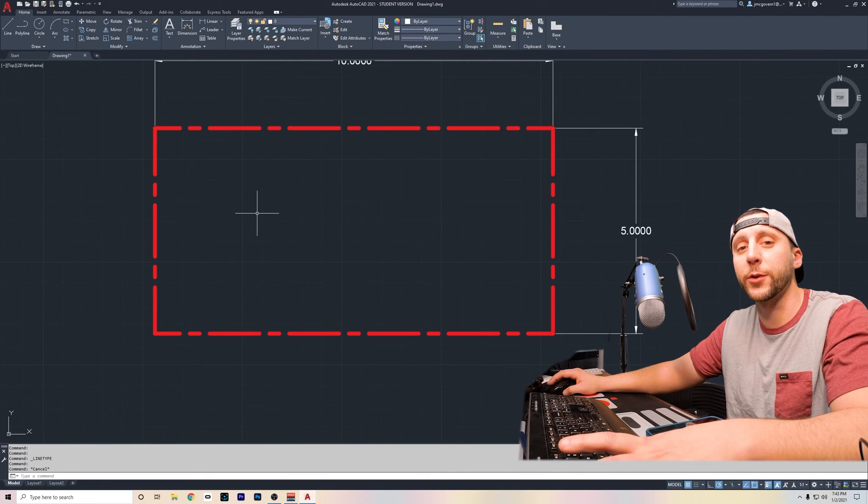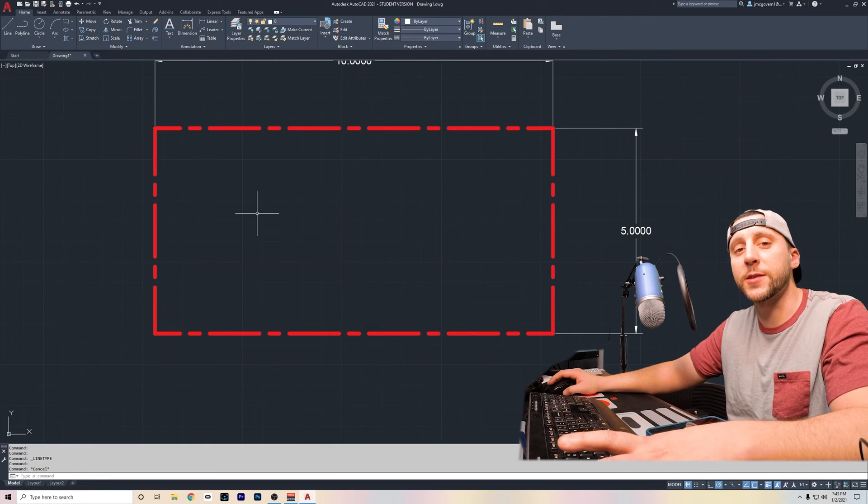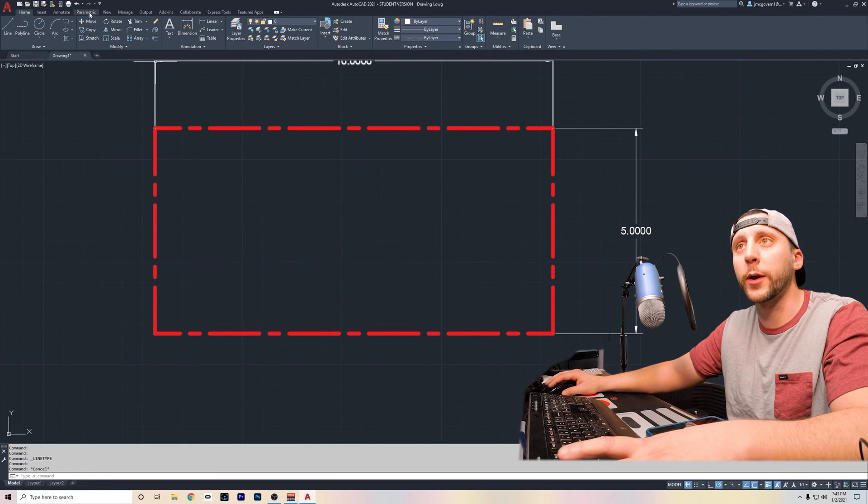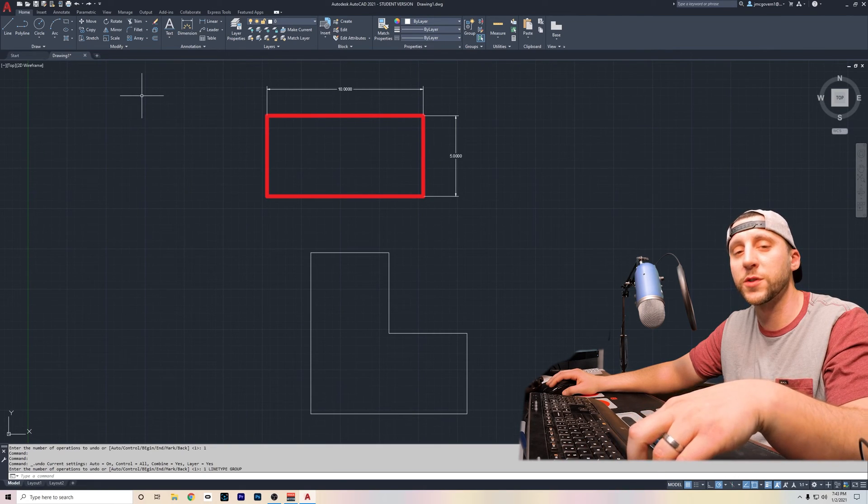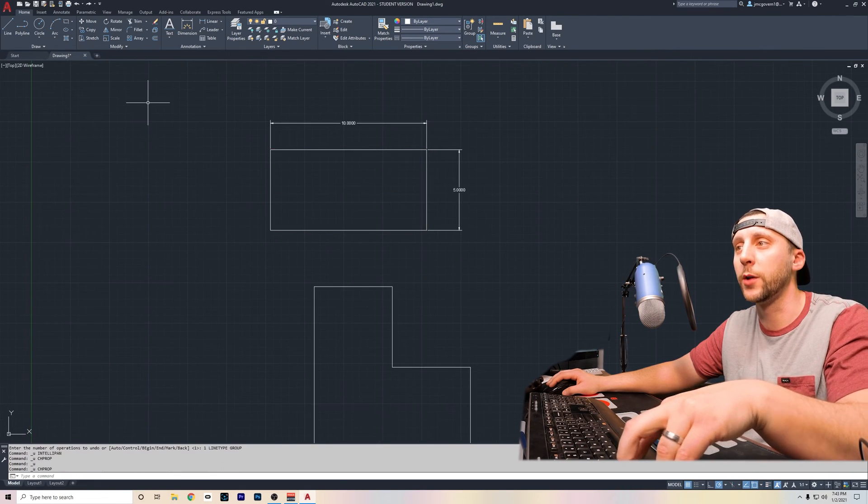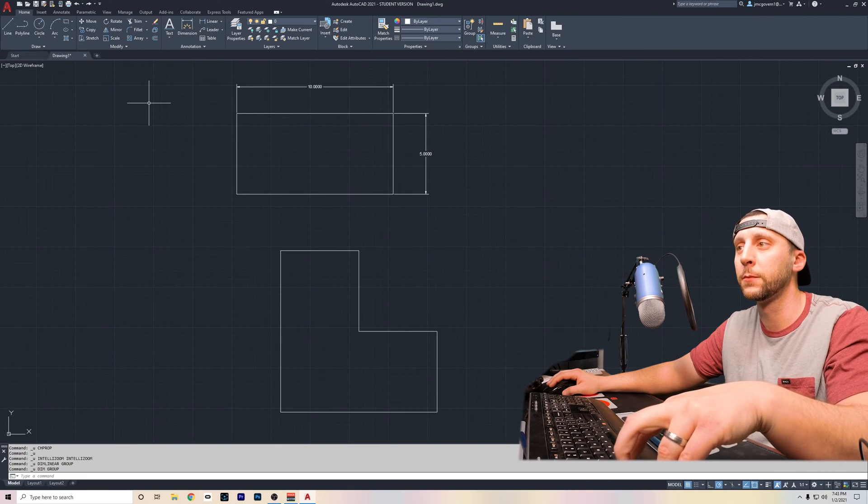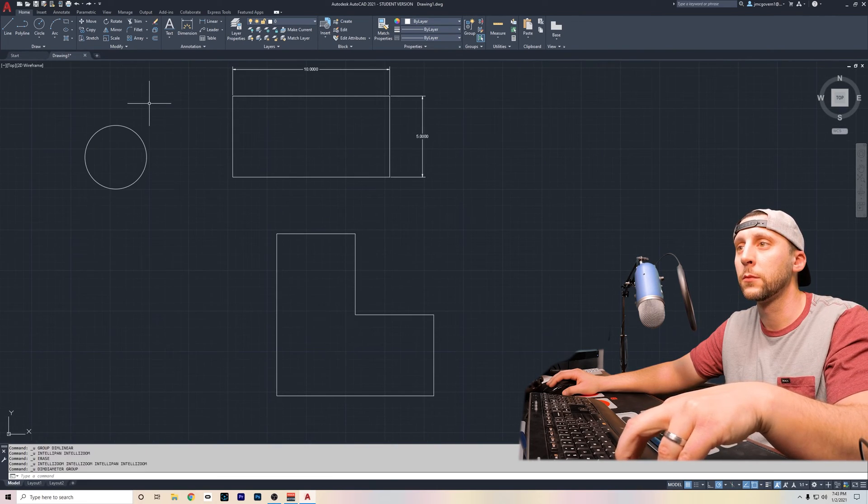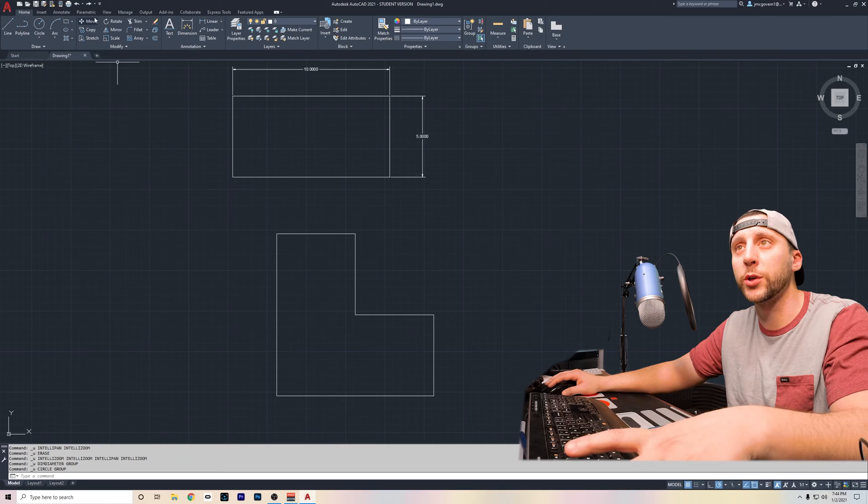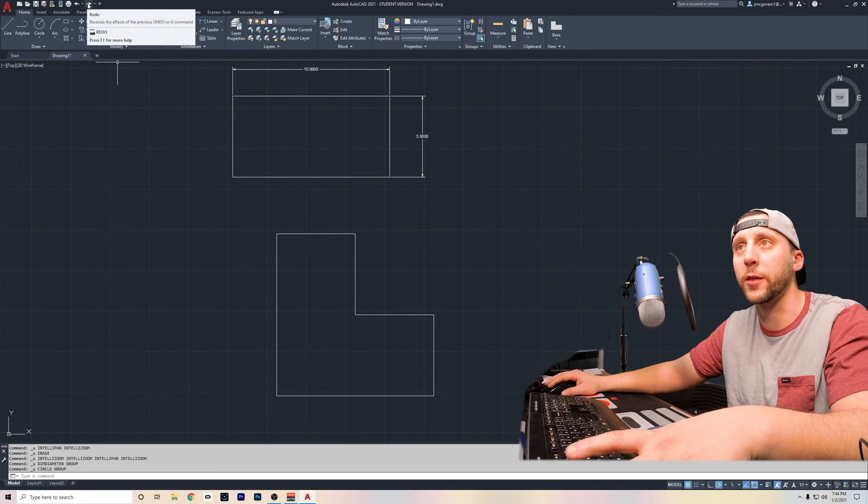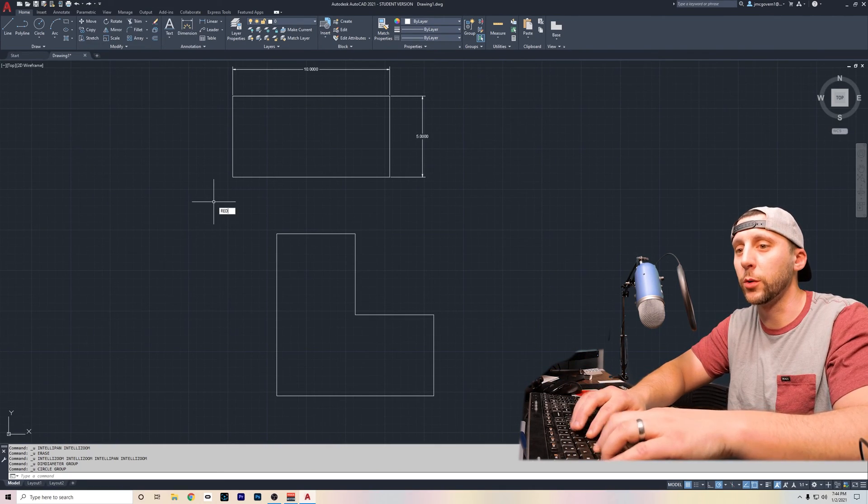Here's a bonus tip for you. Obviously you're going to make mistakes as you're going along. So rather than going up to the arrows and hitting the back arrow to undo, you can do CTRL Z on the keyboard and that will also undo the last things that you've done. If you go too far, you could go back up to the front arrow and click on that arrow or you can type redo.